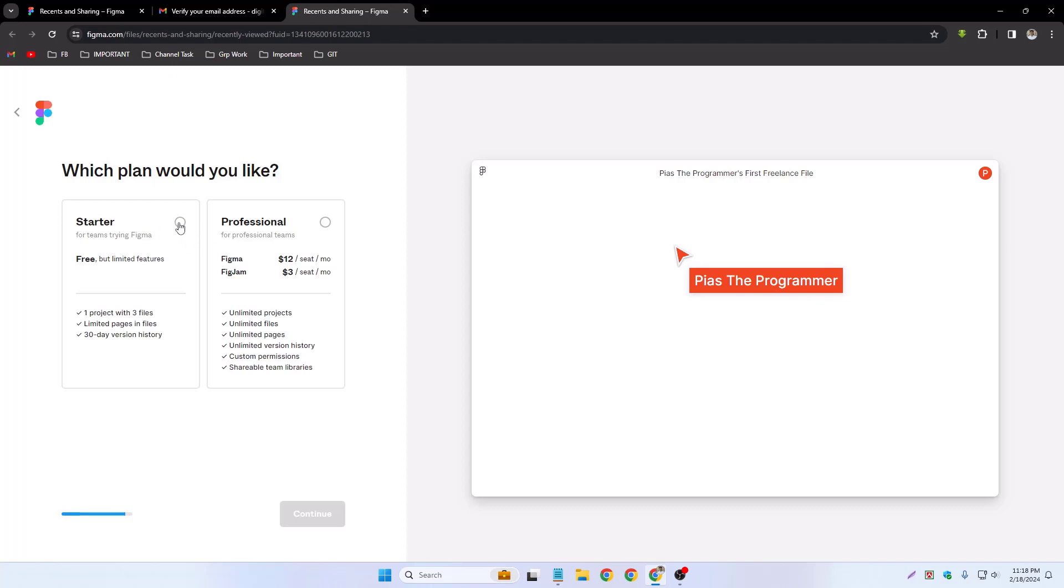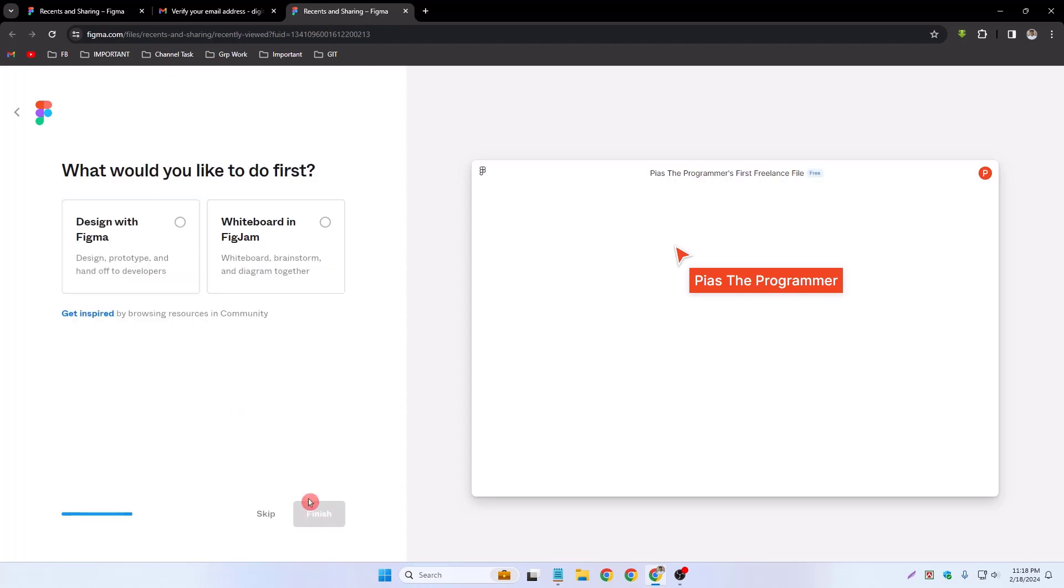Which plan do you like? Starter and professional? I create my free account, so select starter and continue. What would you like to do first? Design with Figma. Select design with Figma and finish.